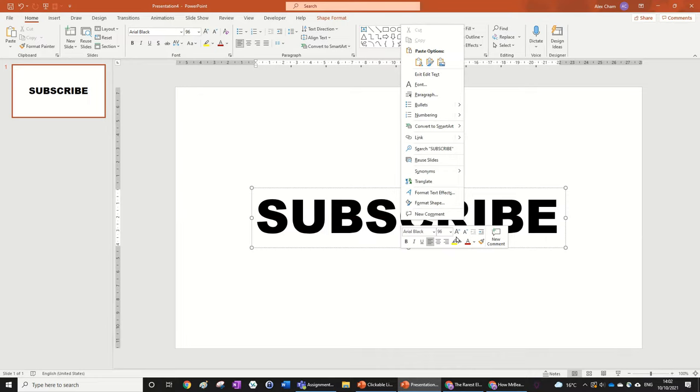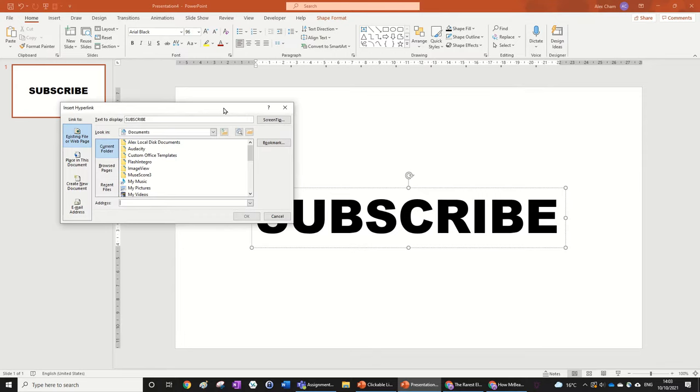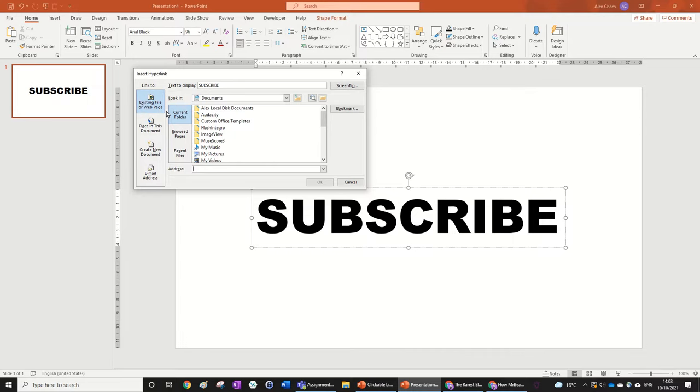Make sure you don't change the color yet because making it a link will make it turn blue. Anyway, let's click link by right clicking on the text. Now you can see right now says existing file